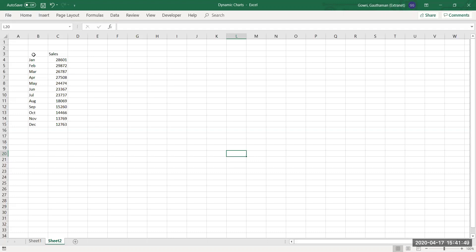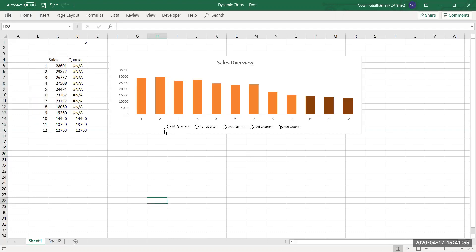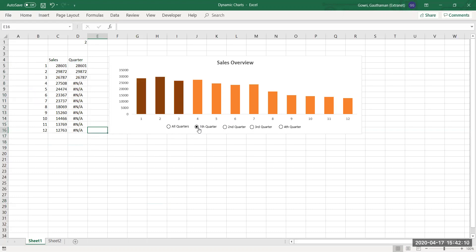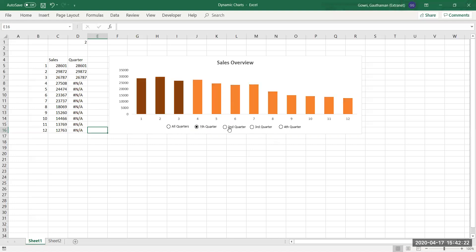A dynamic chart looks like this — when you choose all quarters, it displays sales for all quarters in a year. Based on the selection of the quarter, only that quarter's series gets highlighted and colored. When I choose second quarter, only second quarter series are selected; same for third quarter. We want to create a similar chart.